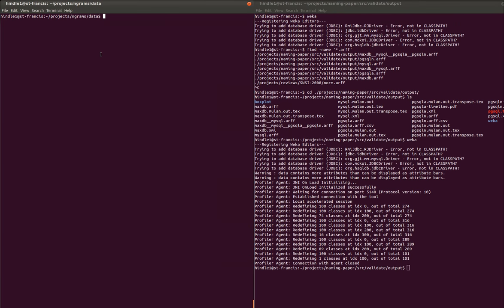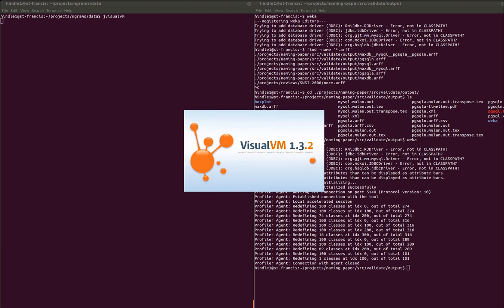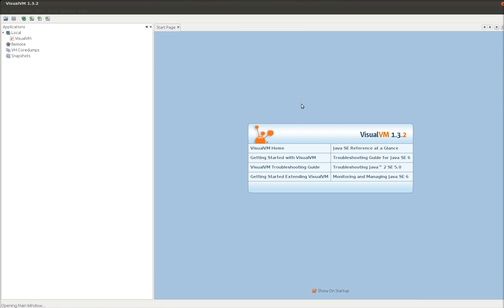The profiler I'm going to use is called JVisualVM. So I start it up. And this is what it looks like. You've got your applications here and there's nothing really going on.